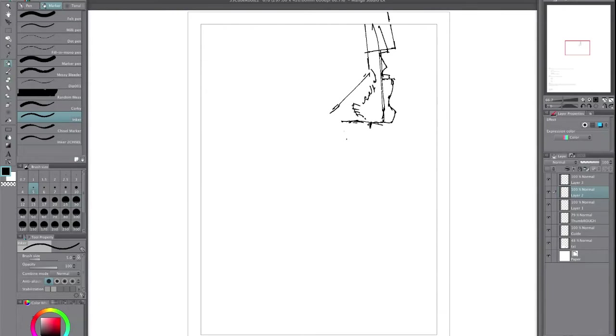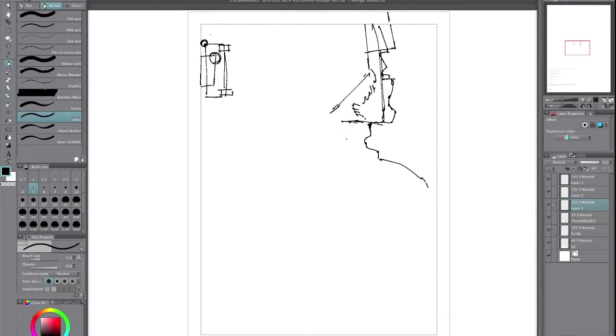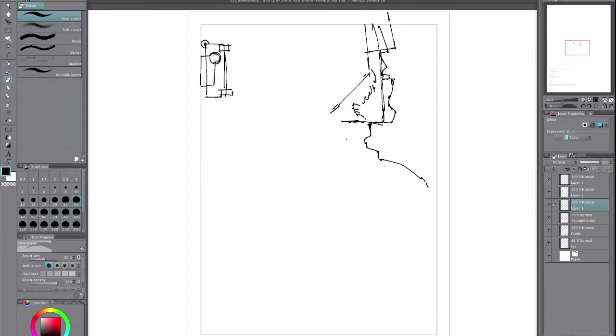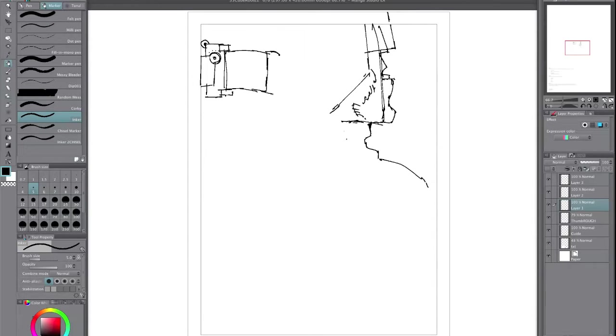So we're at the thumbnail stage here and I'm just putting things down really, just ideas. You can see from the thumbnail preview up in the top right corner that I've reduced the page down really small.